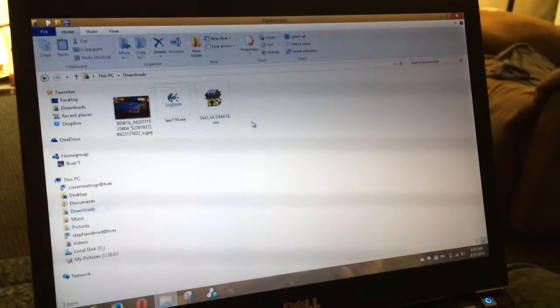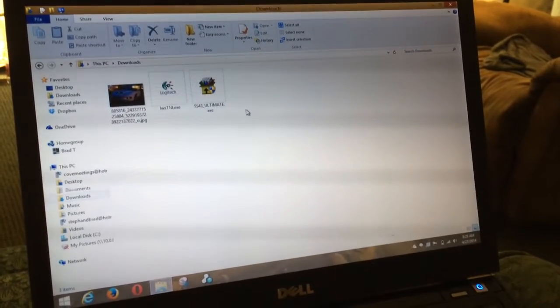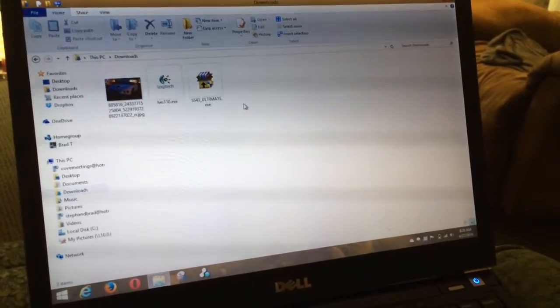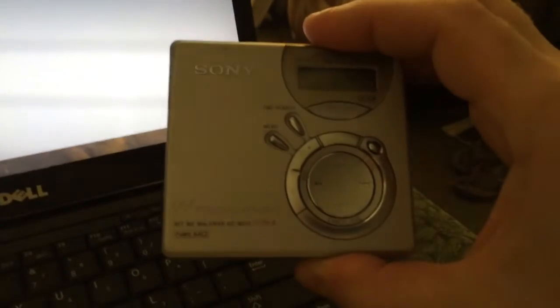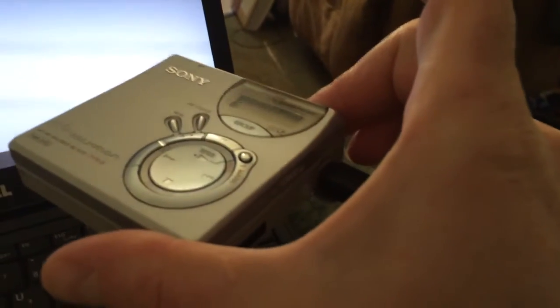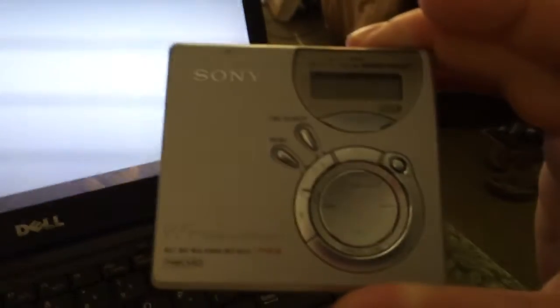I wanted to talk about the Minidisc today and the software you can use to convert music from your iTunes library or even your CDs over to this lovely little format known as Minidisc. The unit I'm going to be using today is a NetMD unit, and you'll need a NetMD unit because that is the one that has the USB port on the outside that you can connect to your computer. My unit is the NetMD Walkman MZN510 Type S.